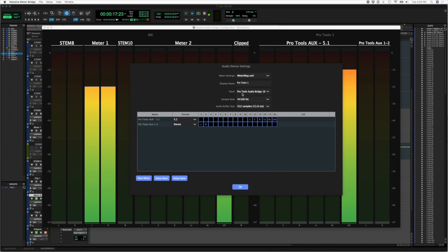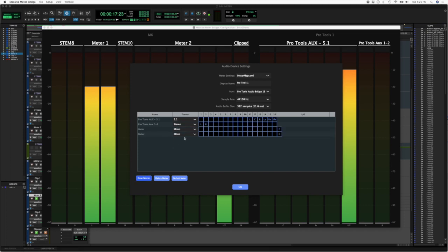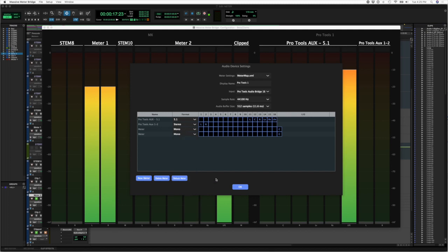We're currently connected to the Pro Tools Audio Bridge 16. So you basically select your core audio interface and then you can create new meters. We can select the format of our meters, all the standard formats that you would expect. I've already gone ahead and configured a couple here, so I've got a 5.1 and then I've got a stereo.